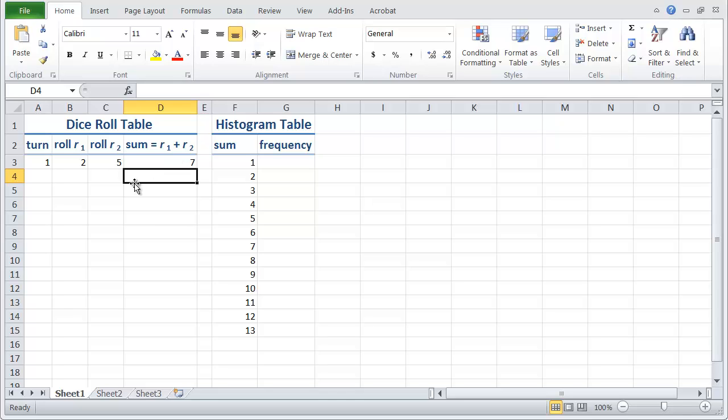And if I hit delete Excel re-rolls the dice and the sum is updated to go with the new rolls. 5 and 2 is 7, 3 and 4 is 7, apparently 7 seems to be pretty easy to get, 3 and 3 is 6.